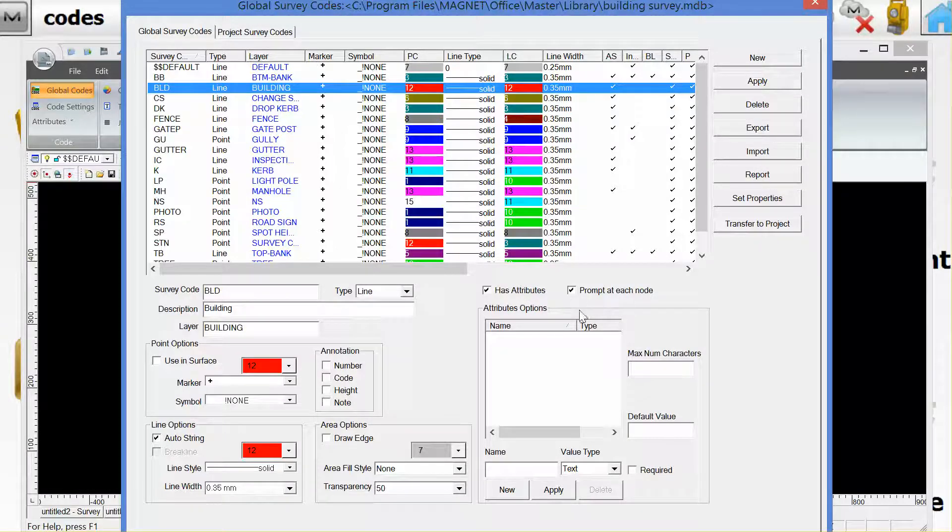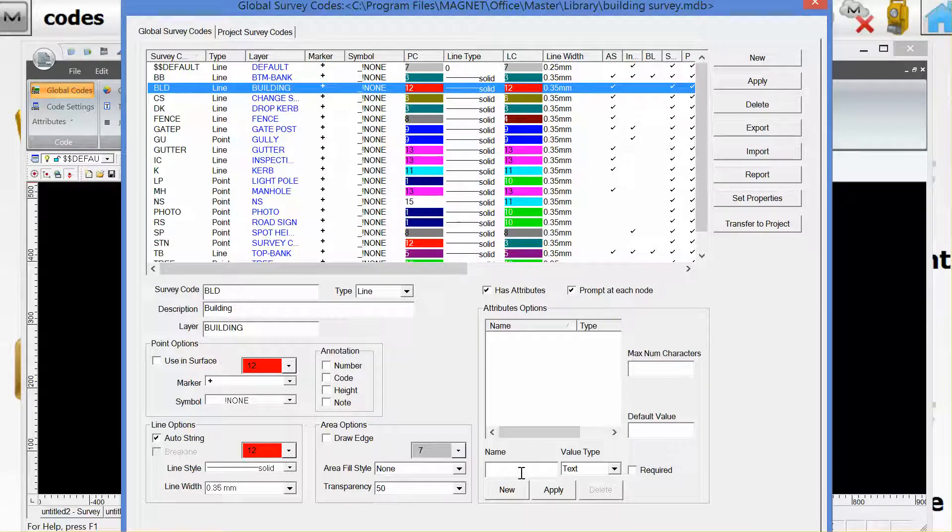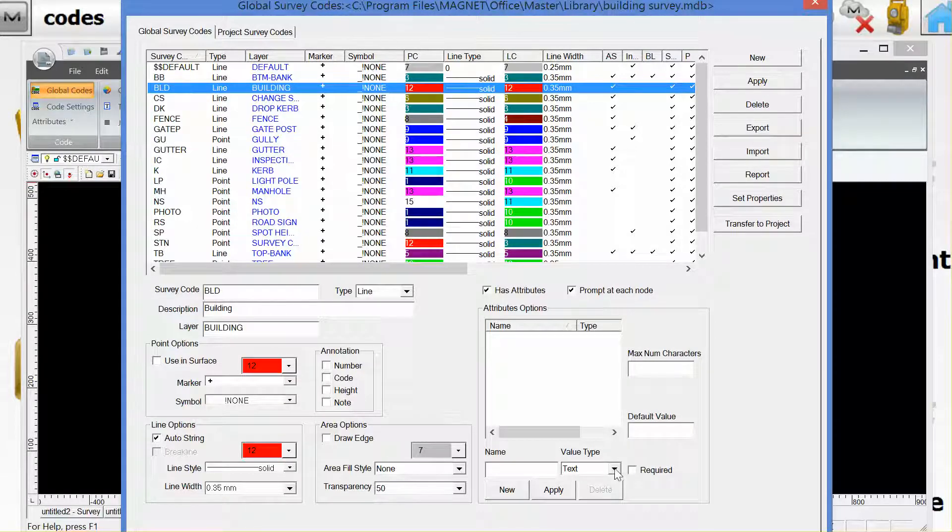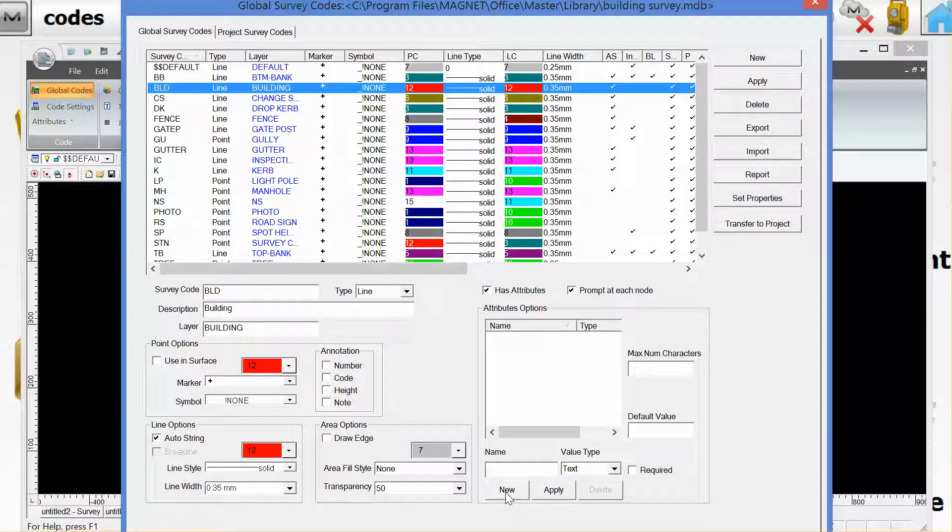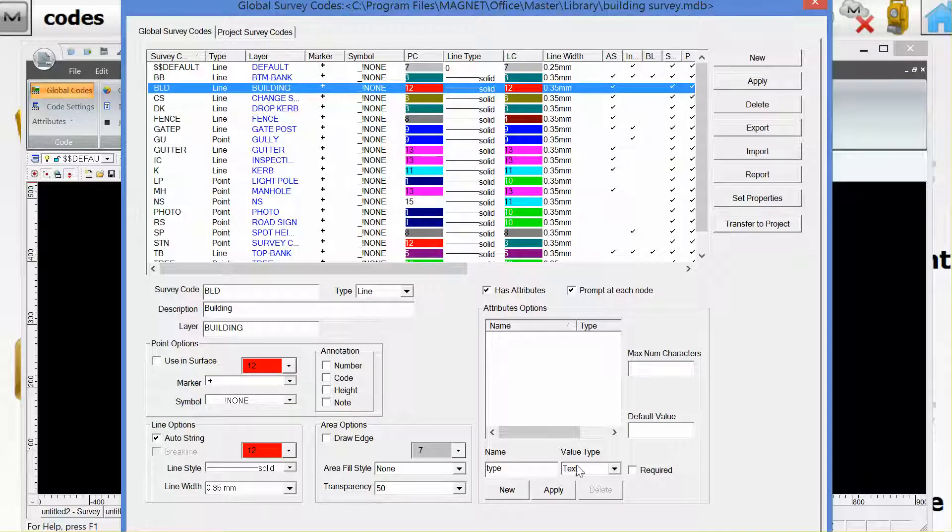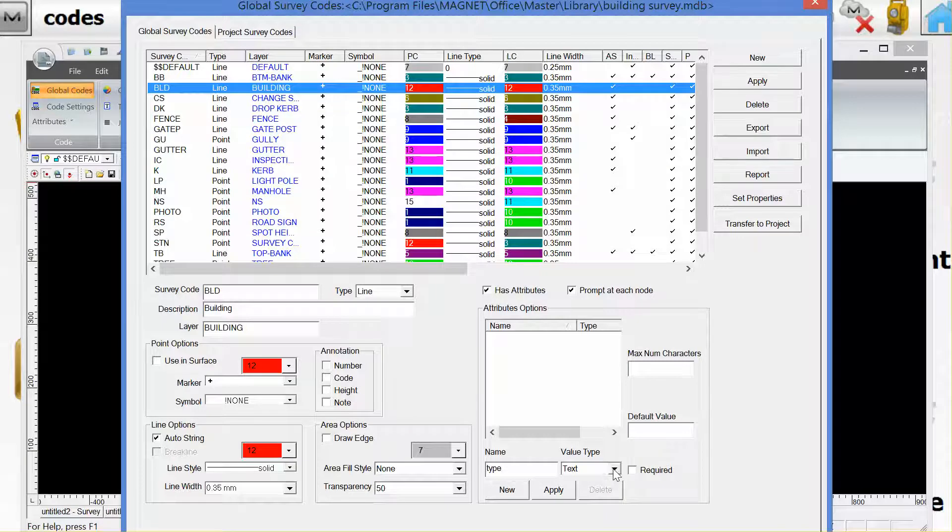We can add our attributes. If this was a building we might want to know the type of building. So we could choose here a new menu feature called type and then choose the value as menu.